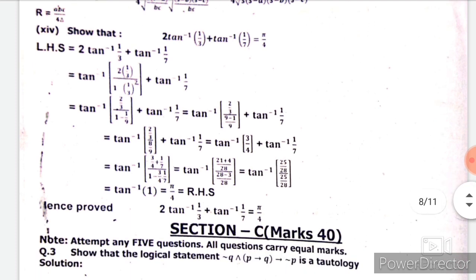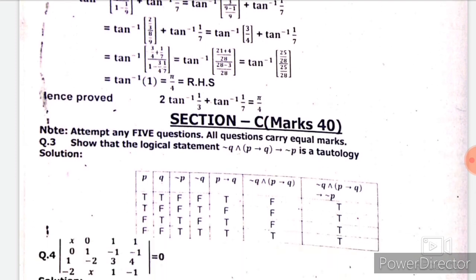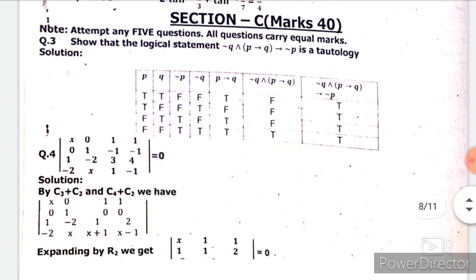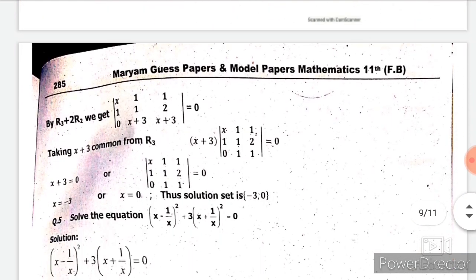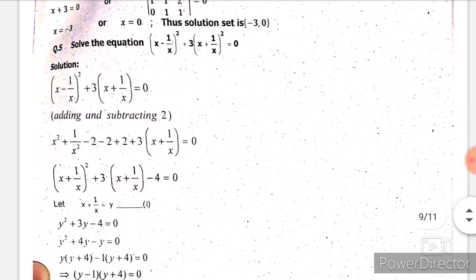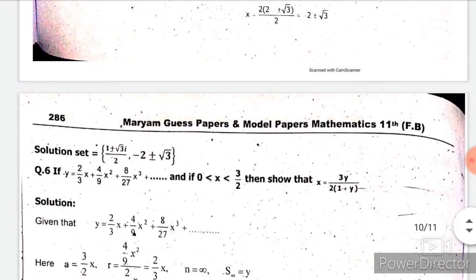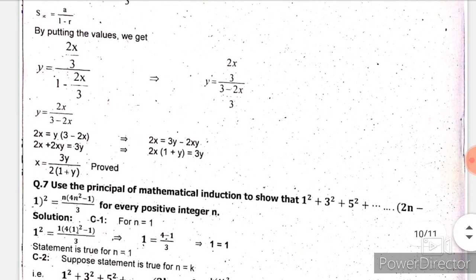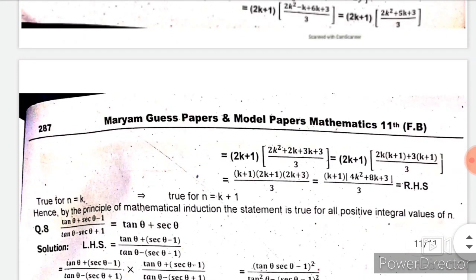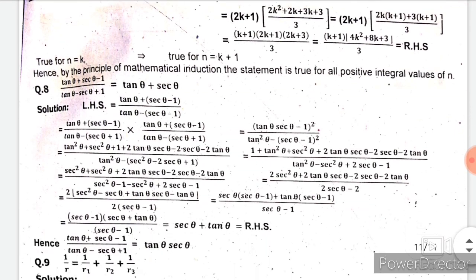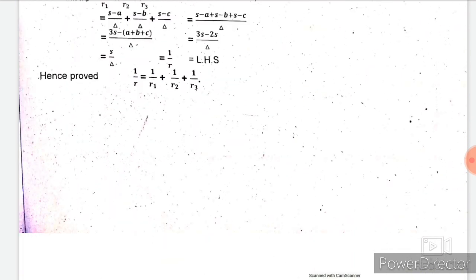Section C contains 40 marks and we have to attempt 5 out of 7. Question 3 is from Chapter 2, question 4 is from Chapter 3, question 5 is from Chapter 4, question 6 is from Chapter 8, question 7 is from Chapter 8, question 8 is from Chapter 10, and question 9 is from Chapter 12. This is the solution of the 2016 Federal Board First Year Mathematics past paper.